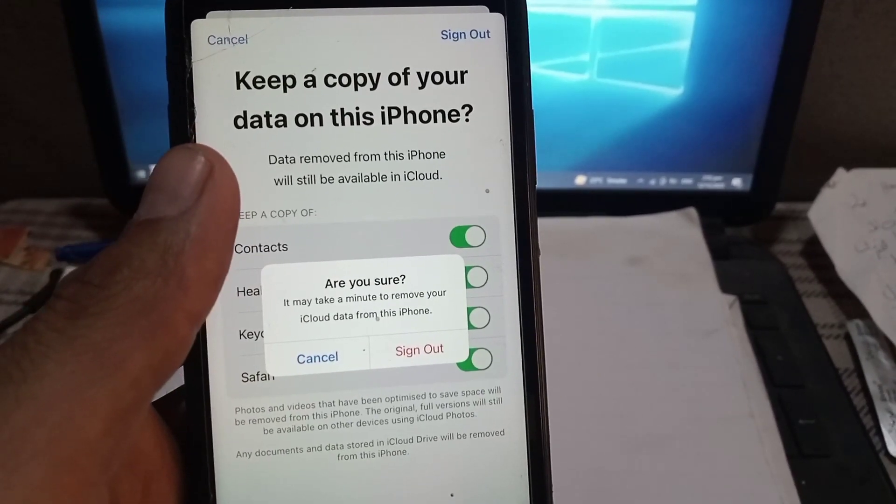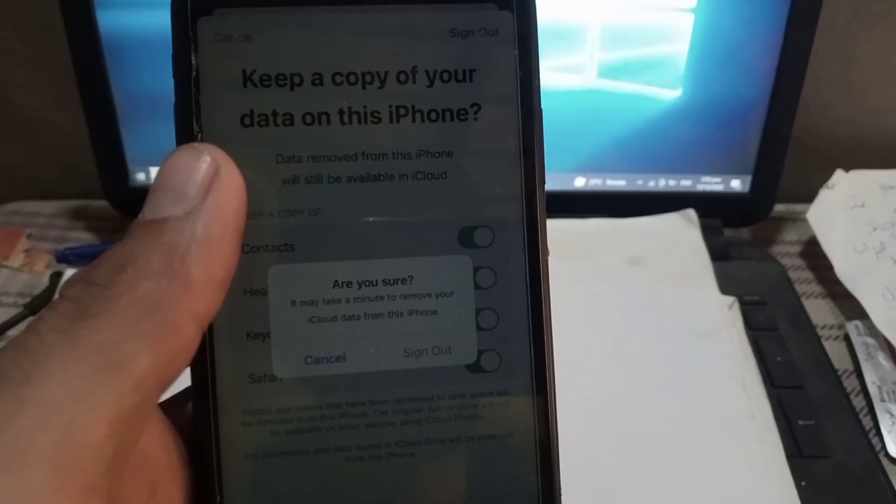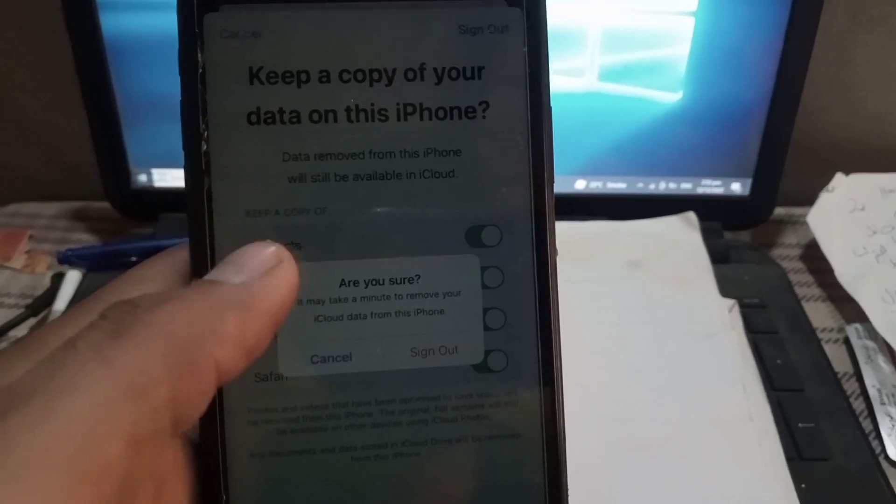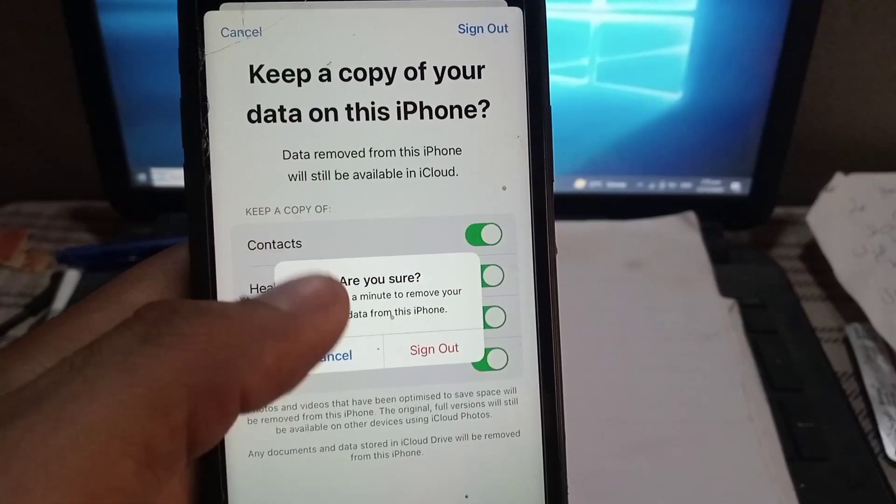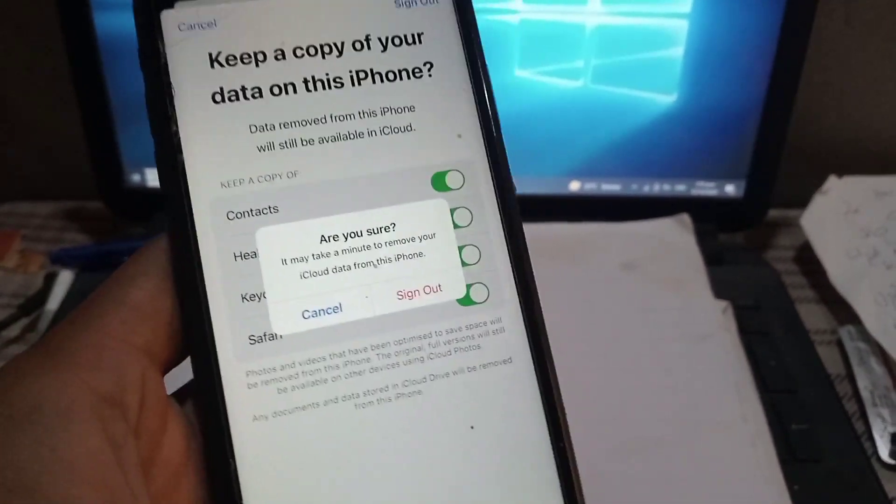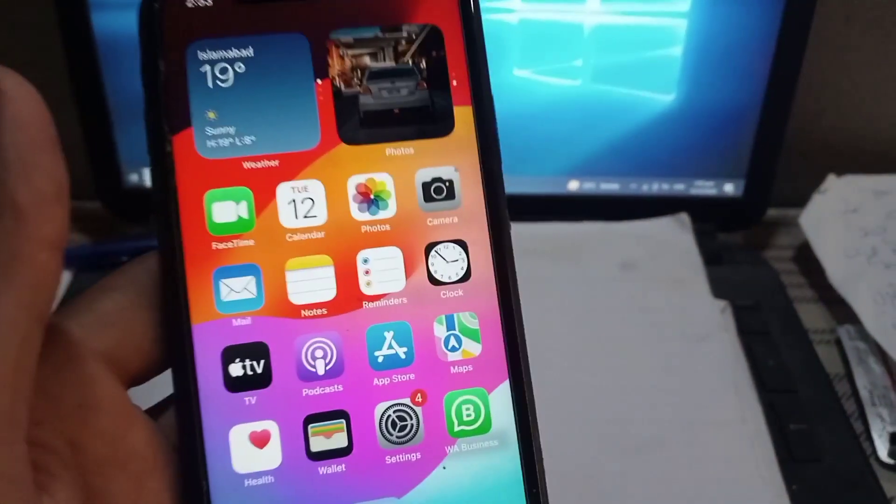You can change your Apple ID using this method. Please like my video and subscribe to my channel for the latest updates.